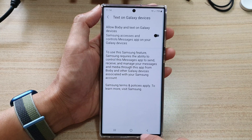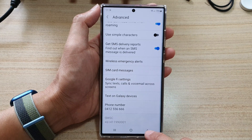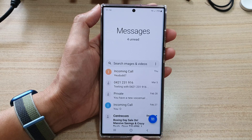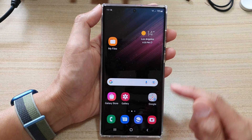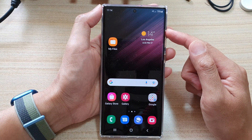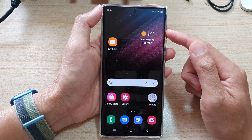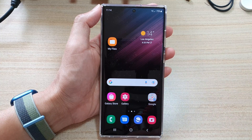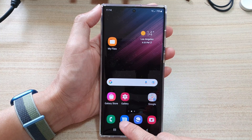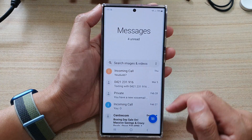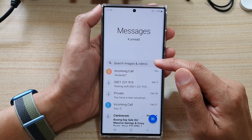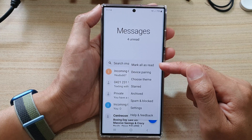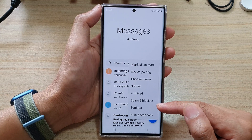First, let's go back to your home screen by tapping on the home button at the bottom of the screen. On the home screen, tap on the text messages app. In here, tap on the option key at the top.